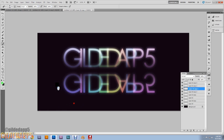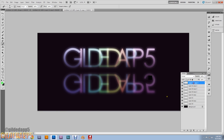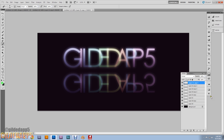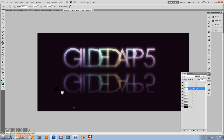I hate this part of the tutorial because erasing blinds me — the bright glow really hurts my eyes! But keep erasing out the tops of the reflected layers to get a clean reflection look.